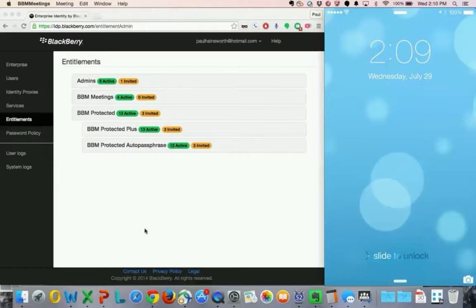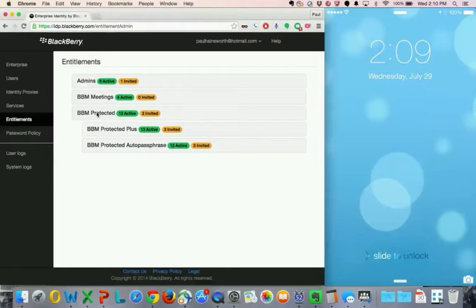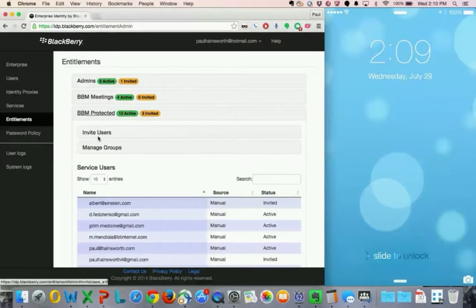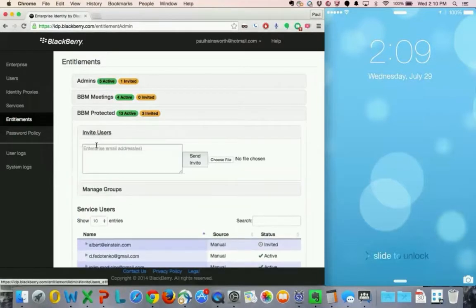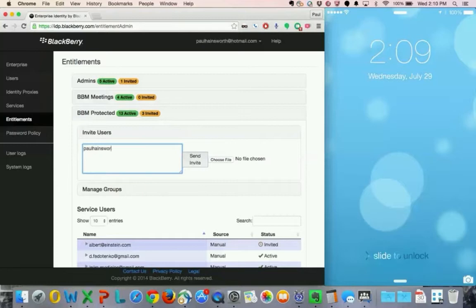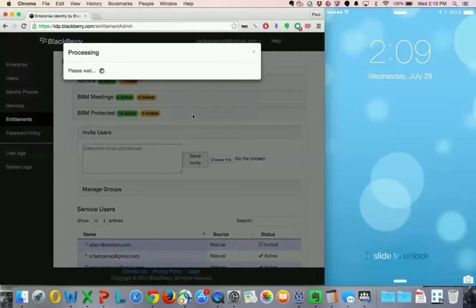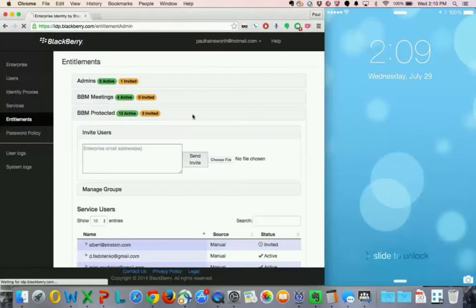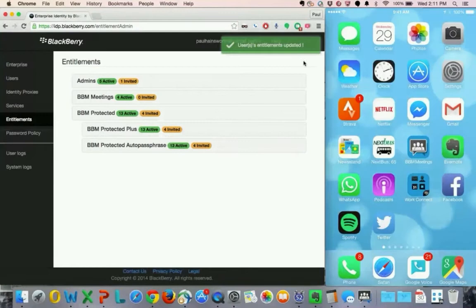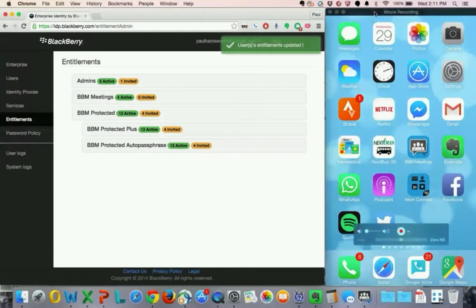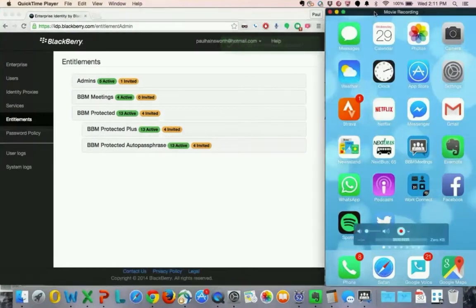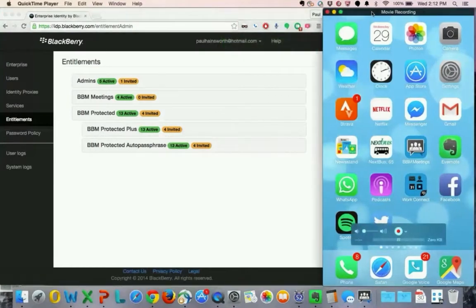First, we'll start with the admin console. As an administrator, I'm going to entitle the following email address. Now, I'm going to switch over to the end user experience on my mobile phone.